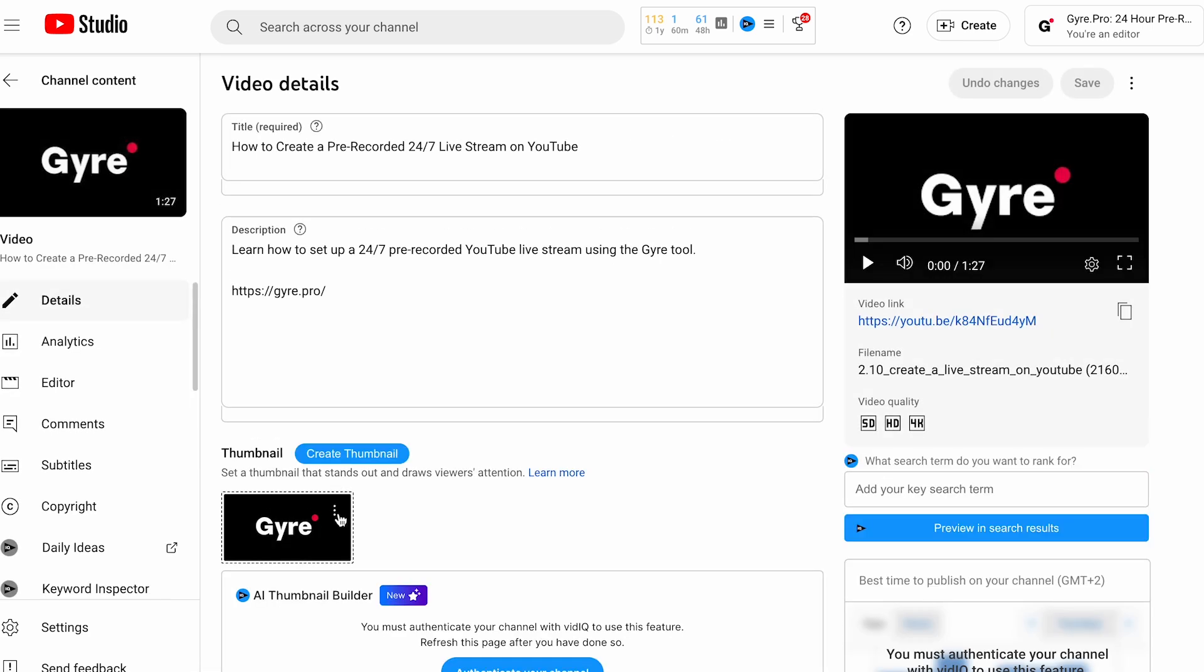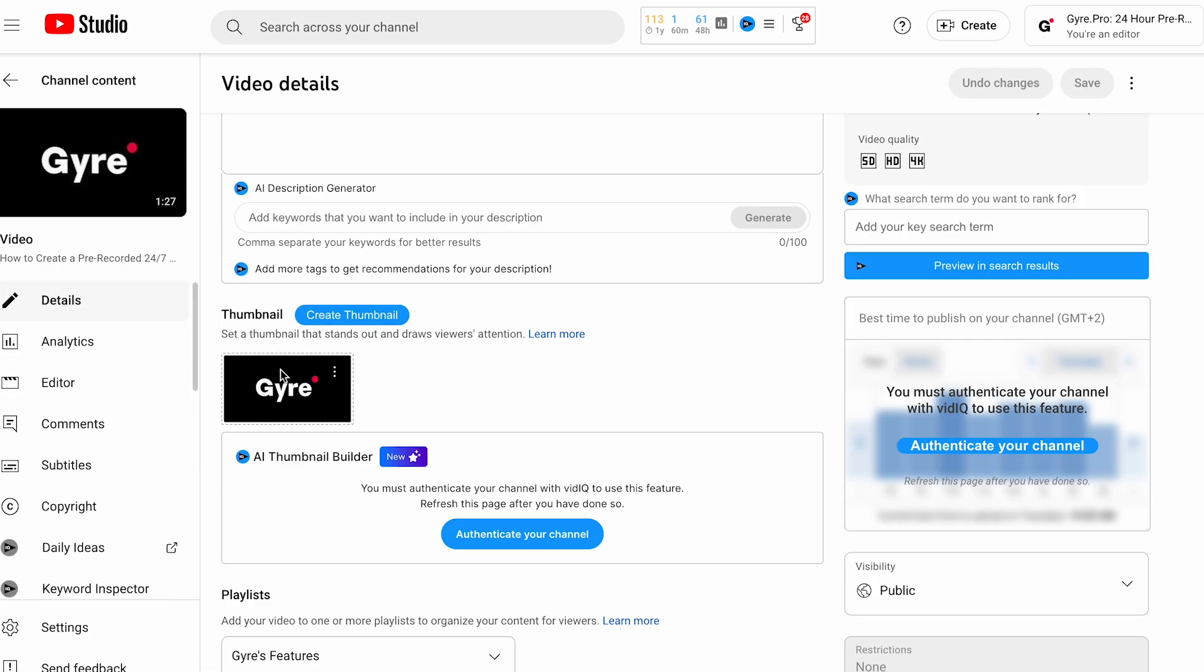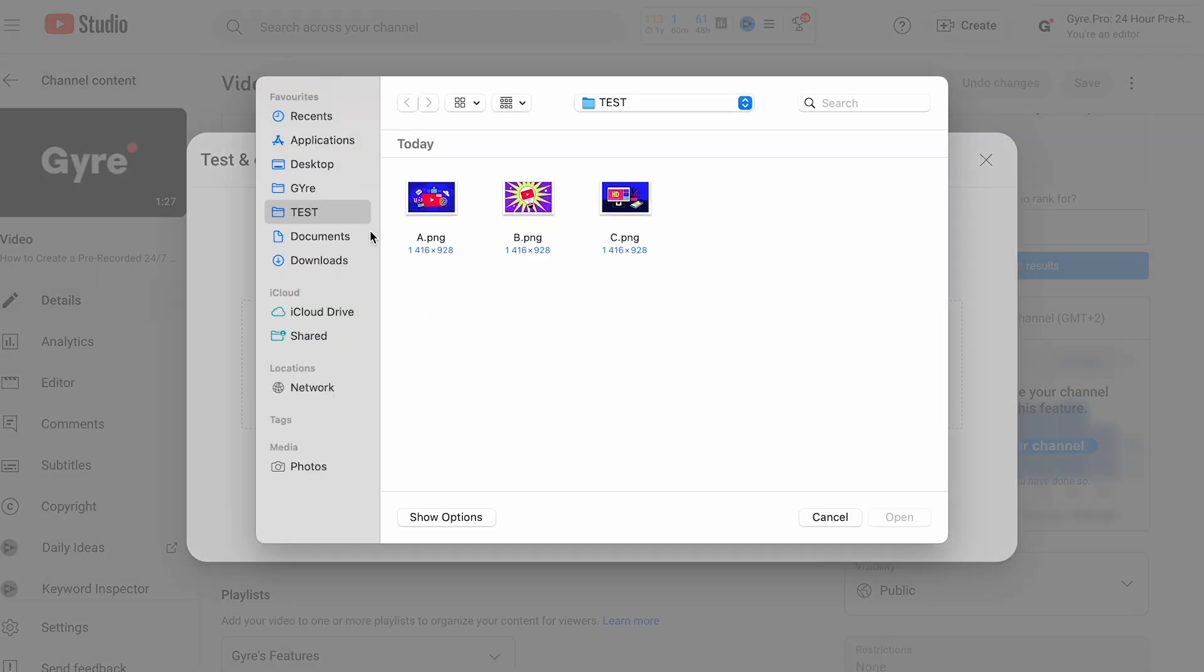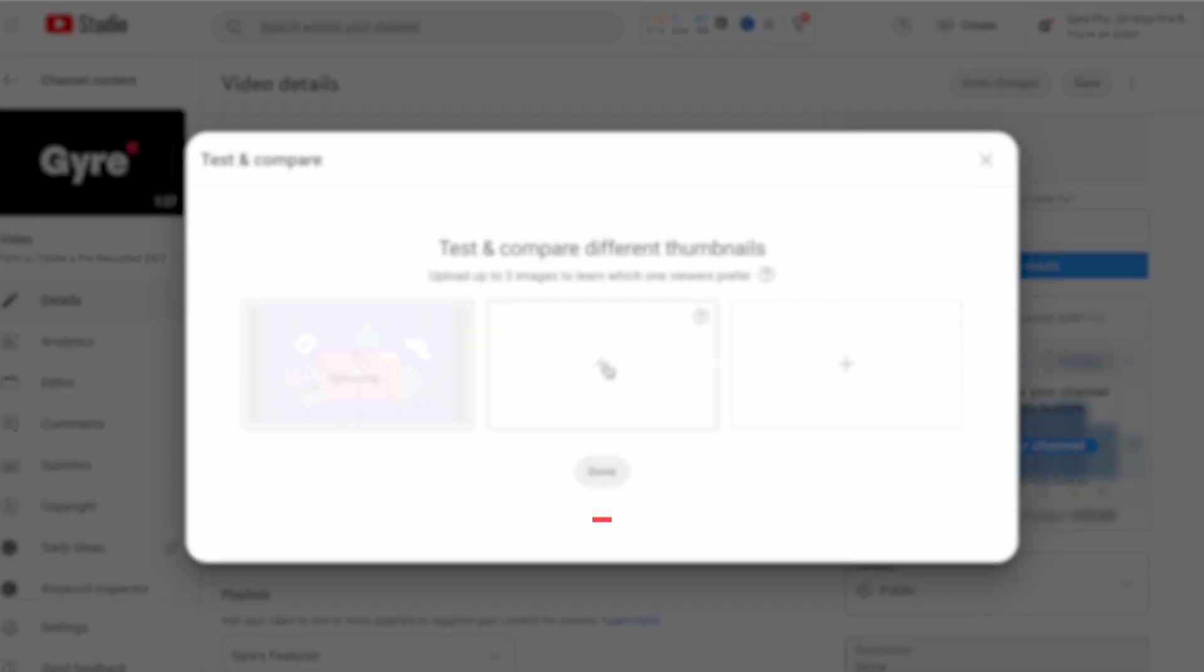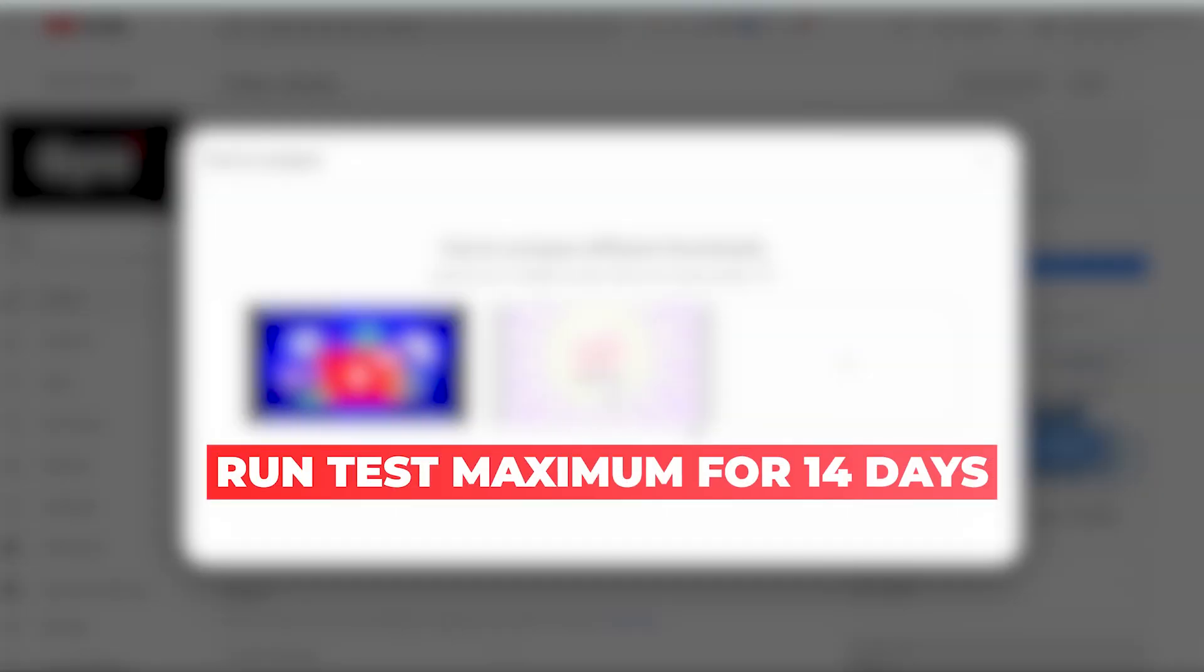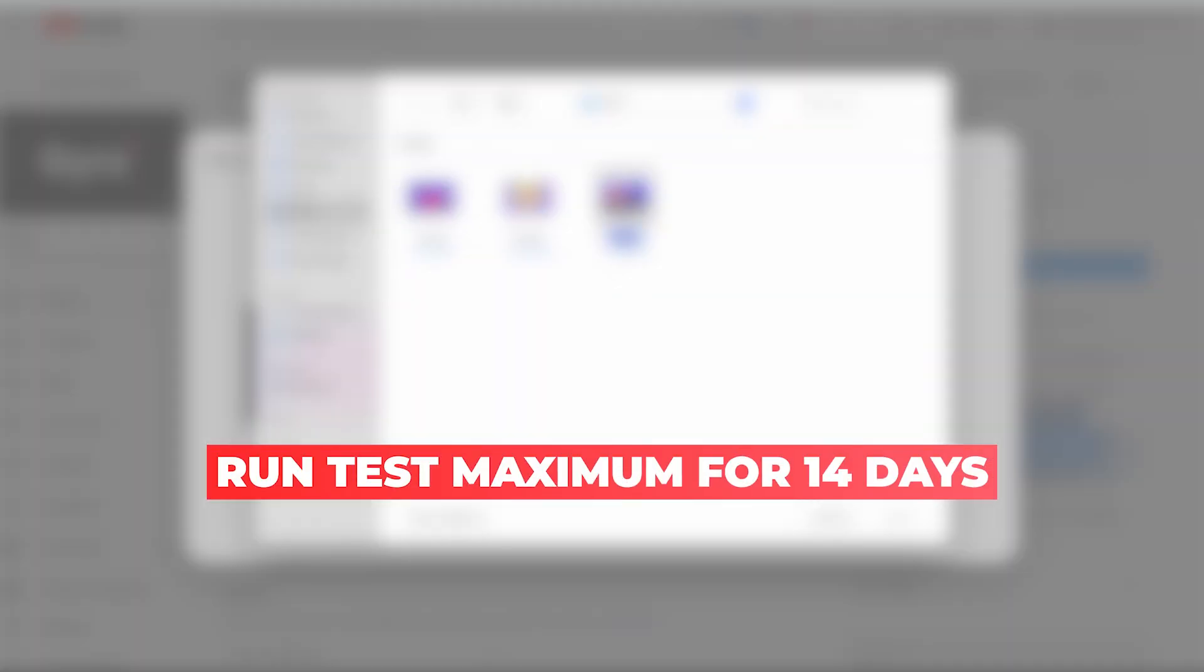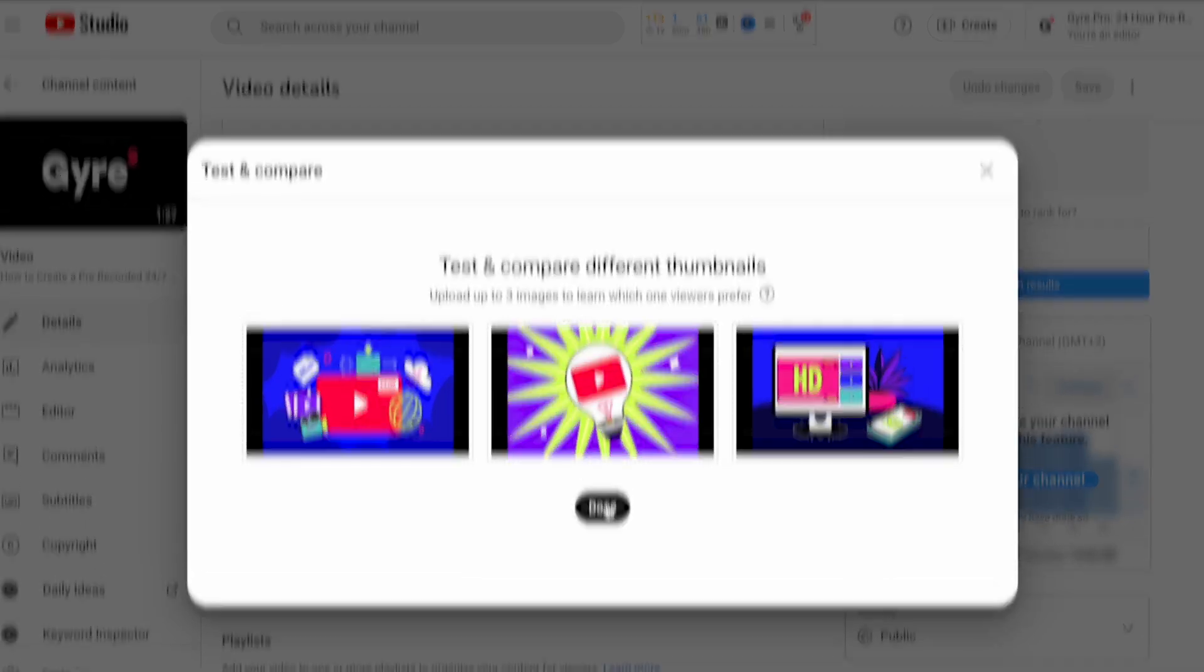Choose the option to upload multiple thumbnails for testing. Upload your three different thumbnails. YouTube allows you to run the test for a maximum of 14 days. It's important to monitor the performance daily.